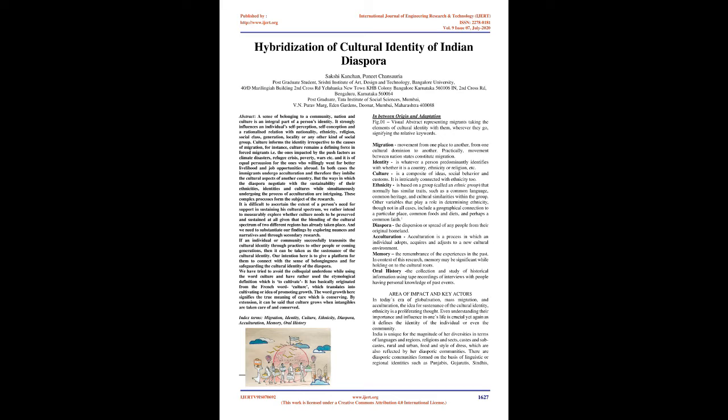It strongly influences an individual's self-perception, self-conception and a rationalized relation with nationality, ethnicity, religion, social class, generation, locality or any other kind of social group.